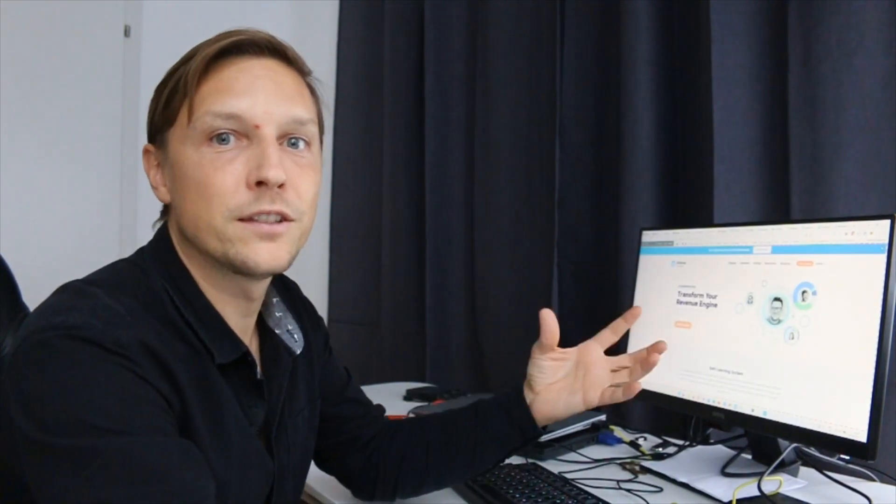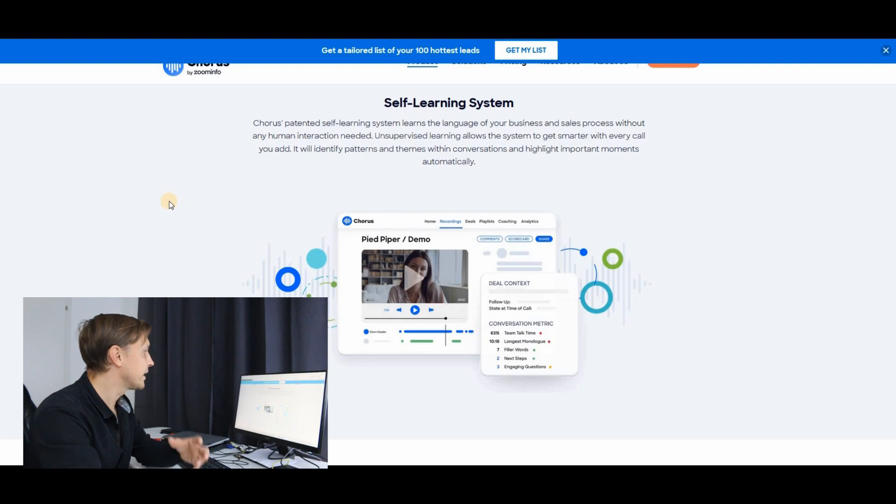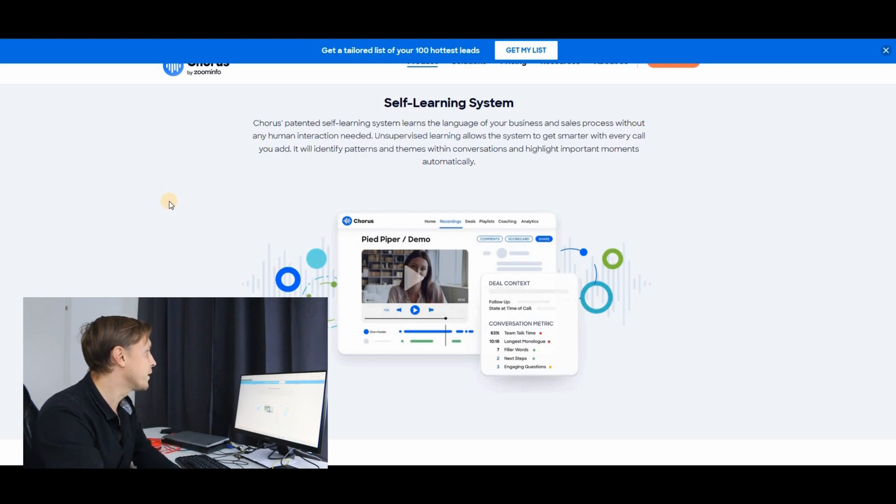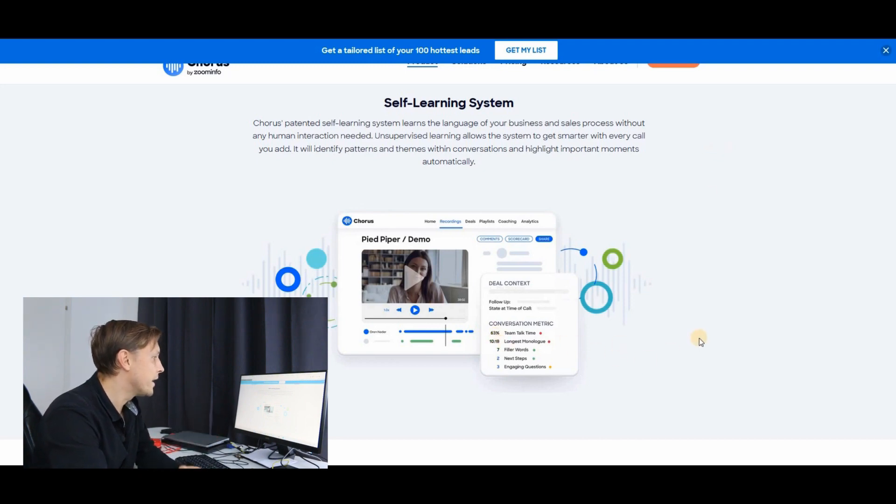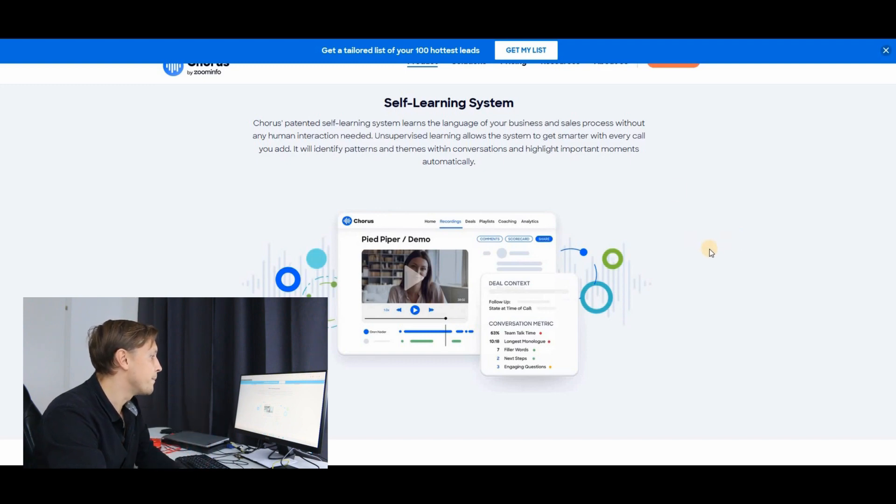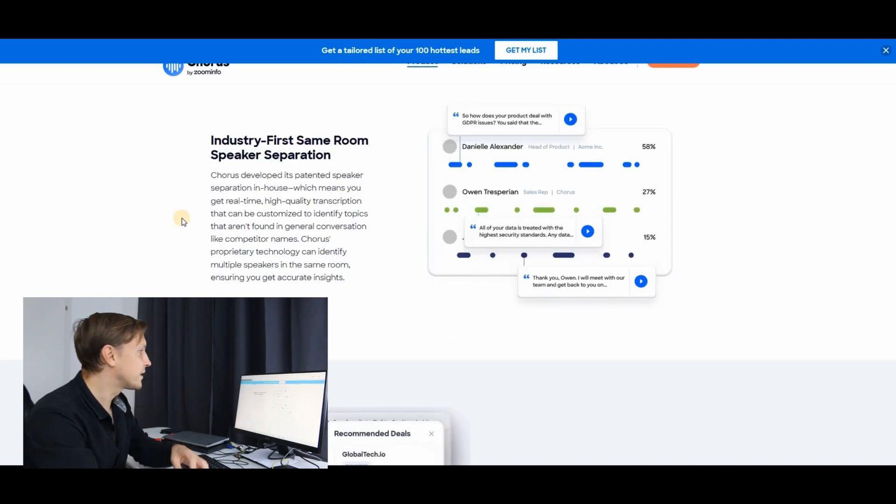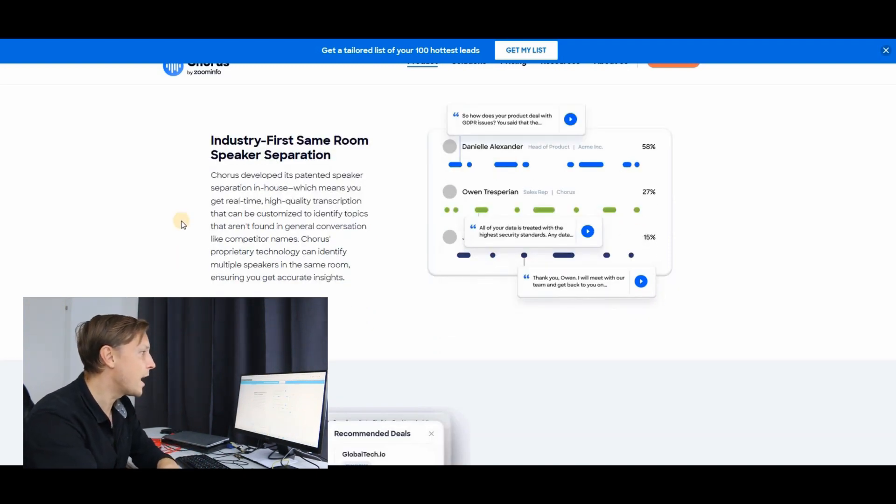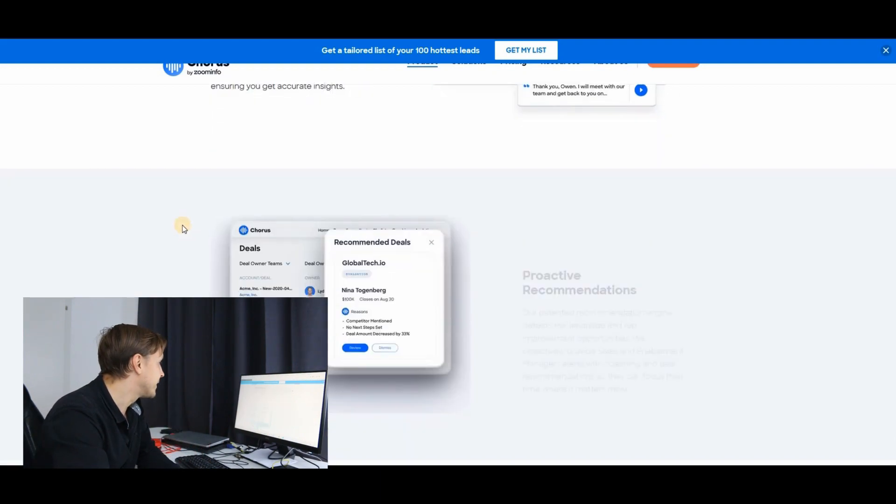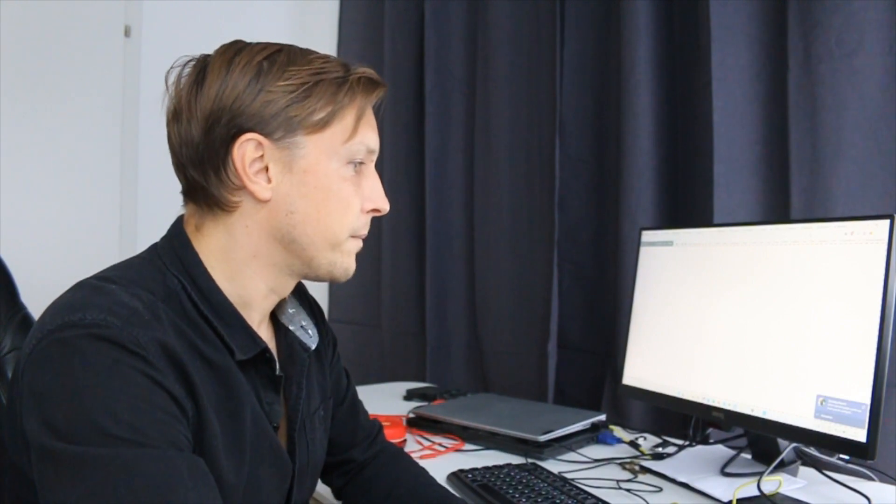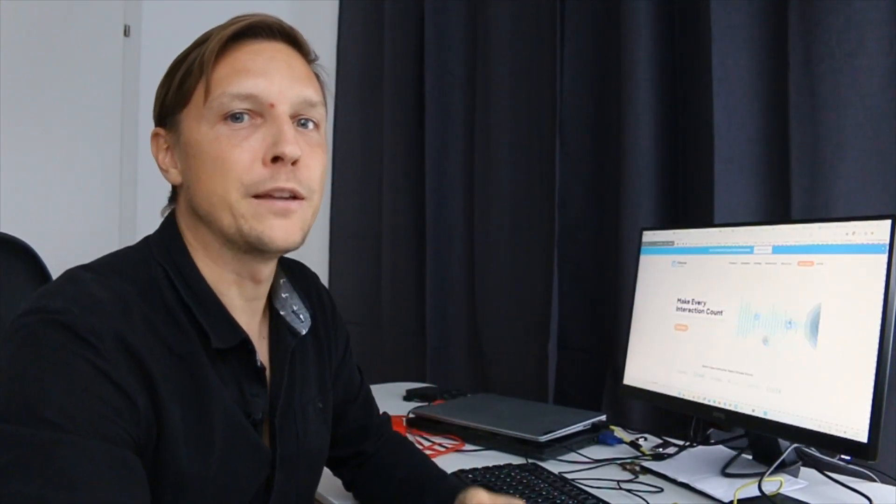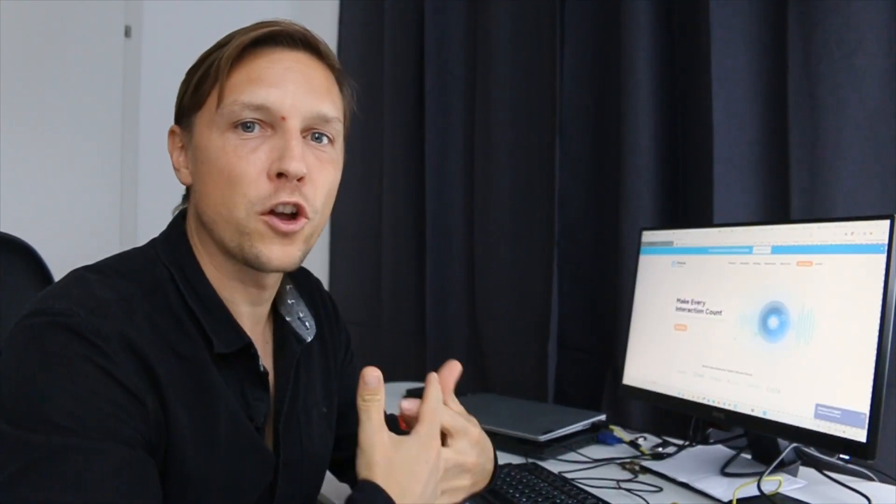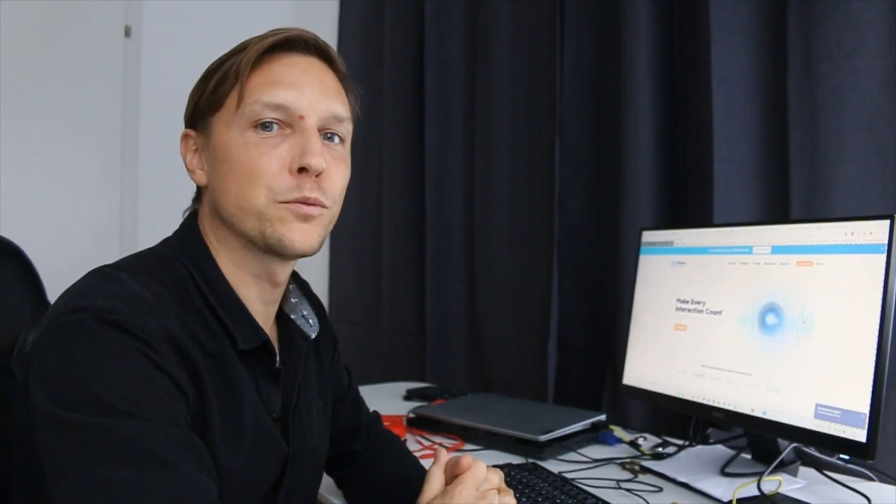So maybe you're using artificial intelligence already at your company. This tool might help you with your productivity. It has a self-learning system. It learns the language that you're speaking. It shows you who had the longest monologue, the total talking time, patterns in your team meetings. It detects who has been speaking and transcribes the person and the things that are being said. That's Corus.ai, an artificial intelligence that improves your working place communication.